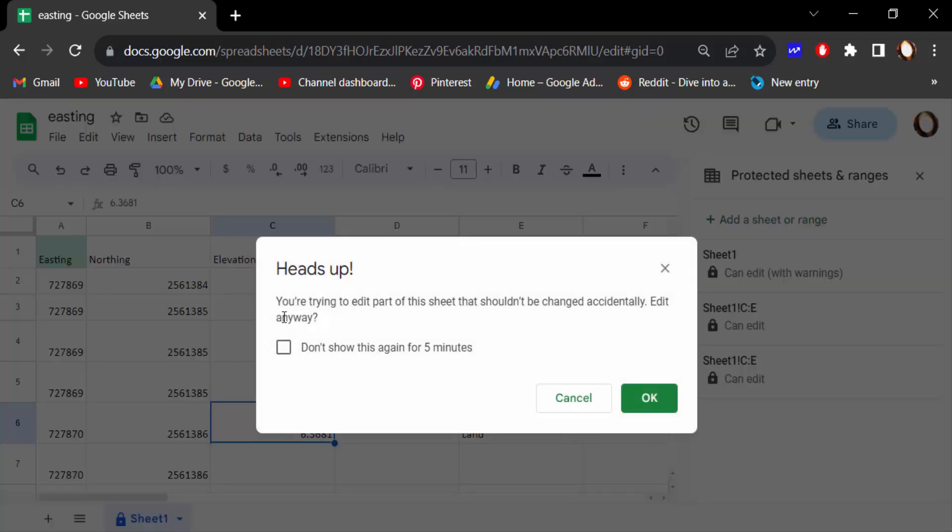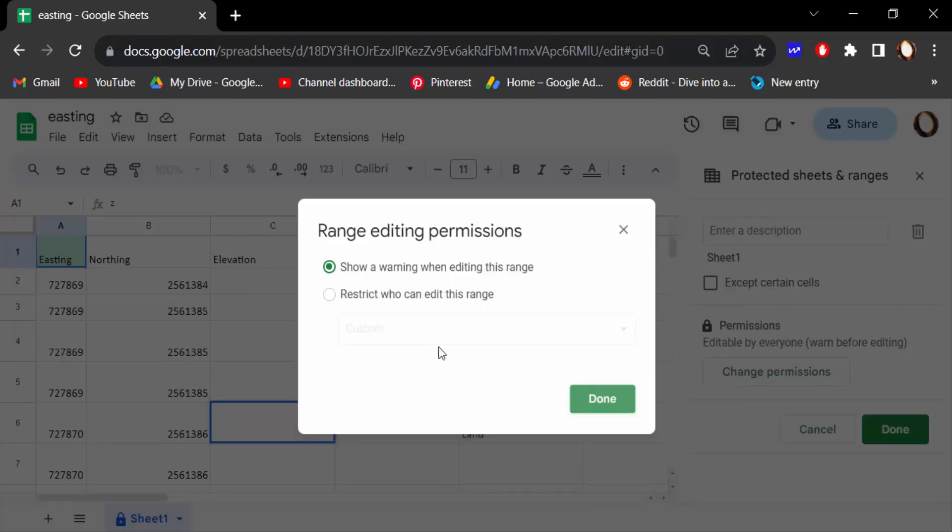This is a notification and you cannot edit this. And select on the other one: restrict who can edit this range.